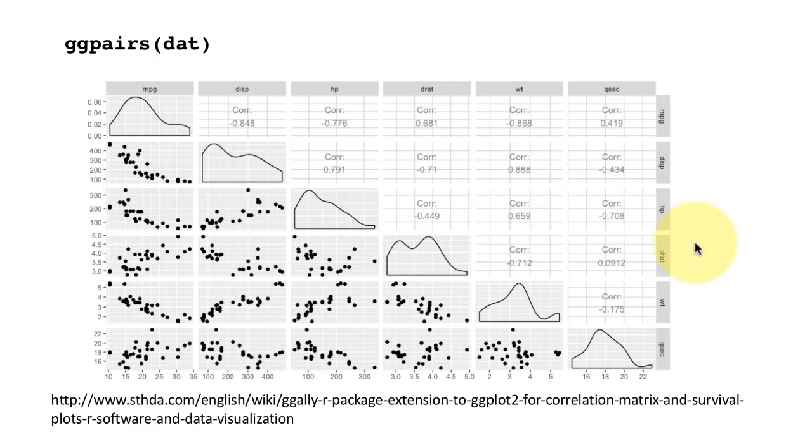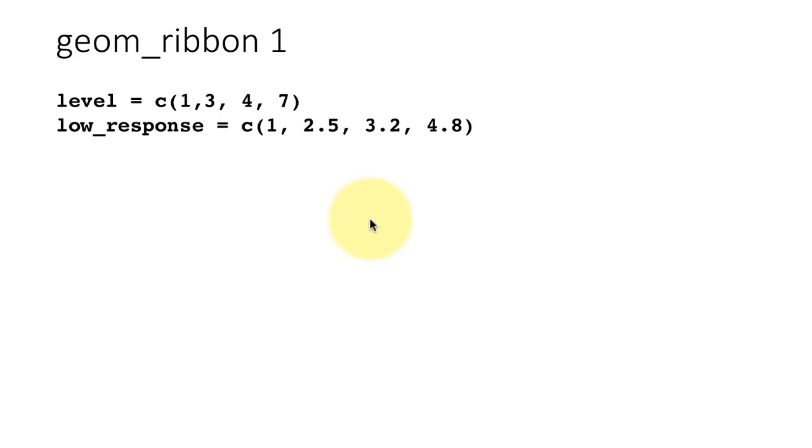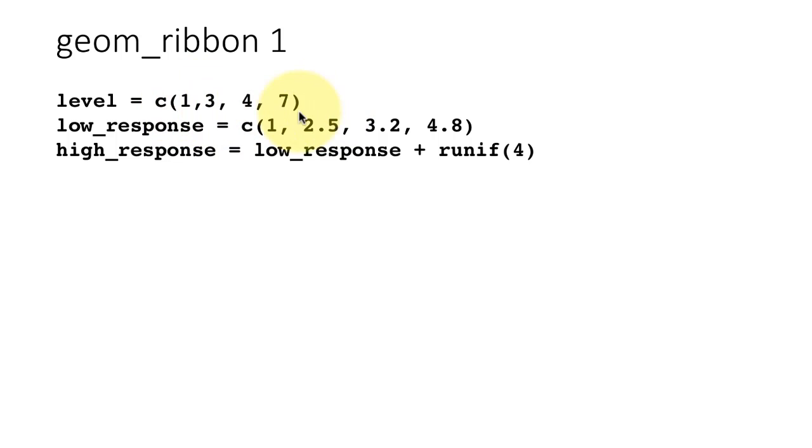Another quite useful geom is what is called geom_ribbon. Although we have not used geom_ribbon, you have seen it being used indirectly. Shortly you'll understand what I'm talking about. Here I'm just creating some data frames. Level is 1, 3, 4, 7, low_response is 1, 2.5, 3.2, 4.8, and high_response is low_response plus some random factor. So what I'm creating is two sets of values, low_response and high_response.